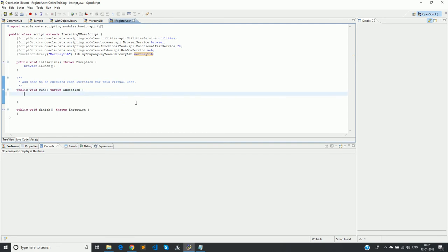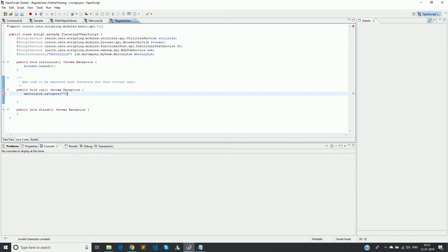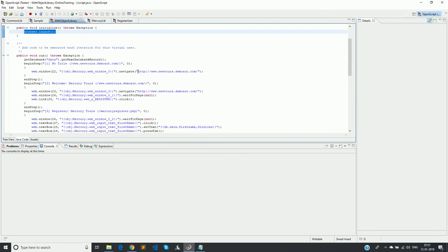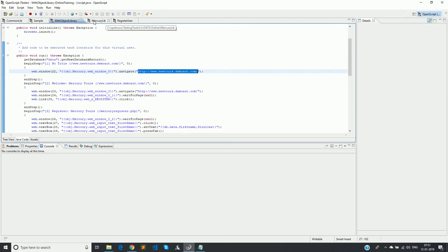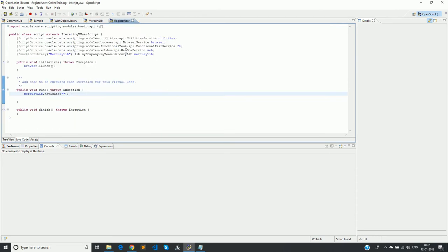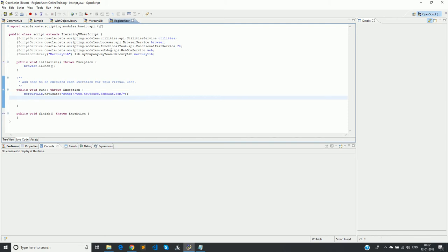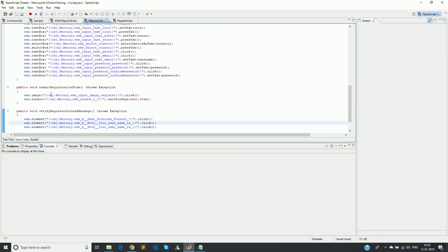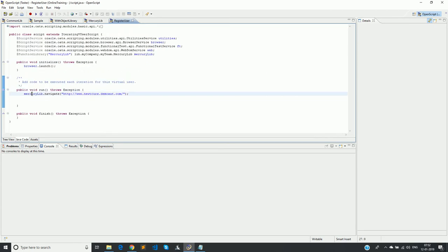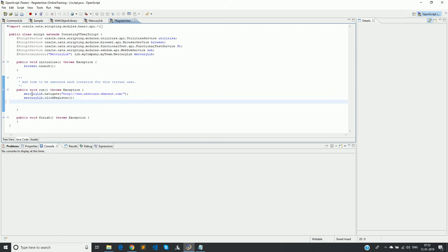I go to Script > Add and select 'mercury lib', then click OK. Now we can use the methods. I call mercuryLib.navigate with the URL, and once we navigate we call clickRegister to launch the registration form.